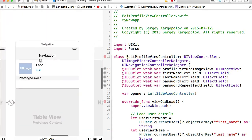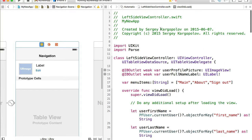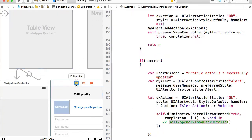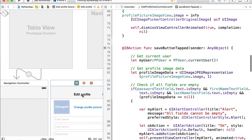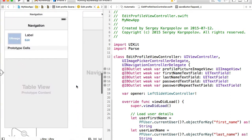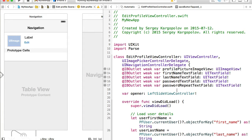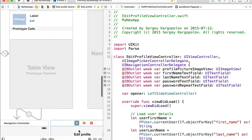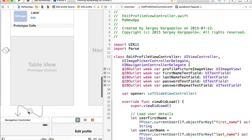Our navigation view controller is assigned a custom Swift class called `LeftSideViewController`. Now that we have this variable in our edit profile view controller referencing the left side view controller, we need to instantiate the edit profile view controller from the left side view controller and populate this reference with an actual object. At this moment we are opening edit profile using a segue, so we'll delete that segue now.